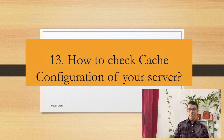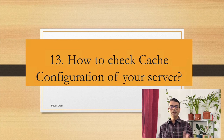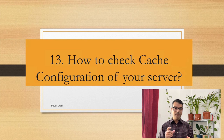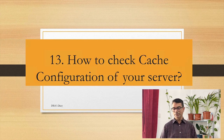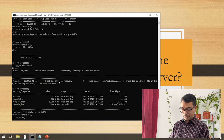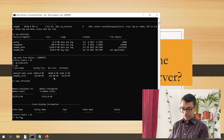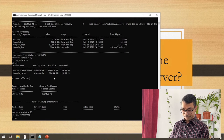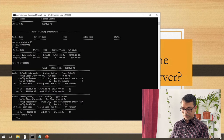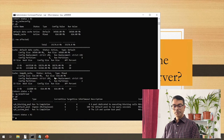How to check cache configuration of your server: if you have done cache configuration or binding of a critical table to keep it in cache, here are the commands I prefer. First, sp_helpcache — this gives information about caching. Then sp_cacheconfig. Also sp_helpthread for thread configuration. These three commands are what I mostly use for cache and thread configuration checks.